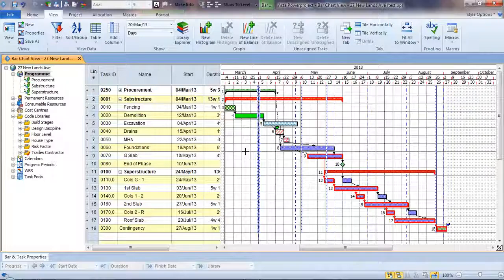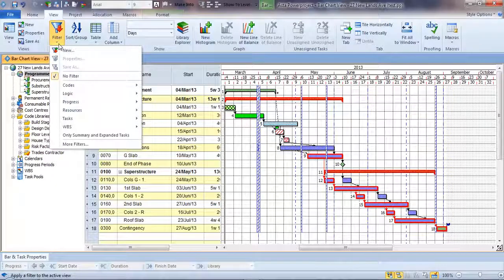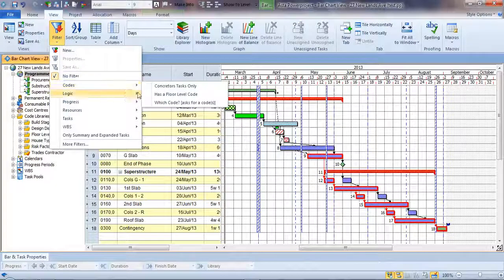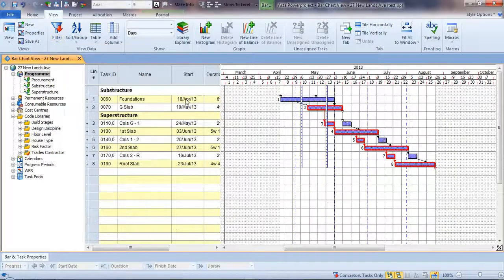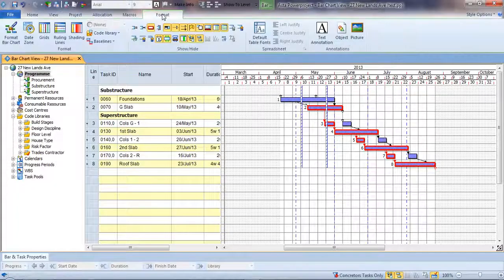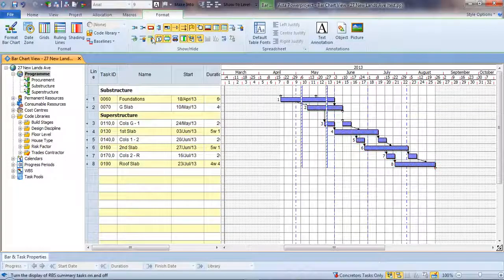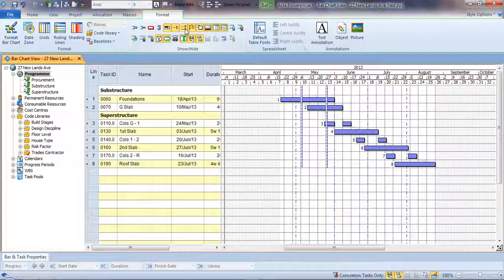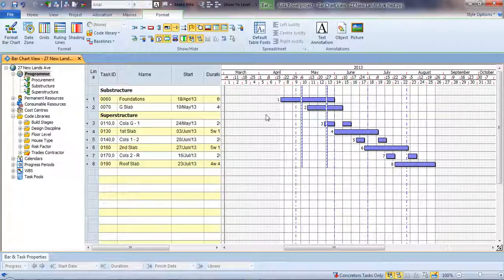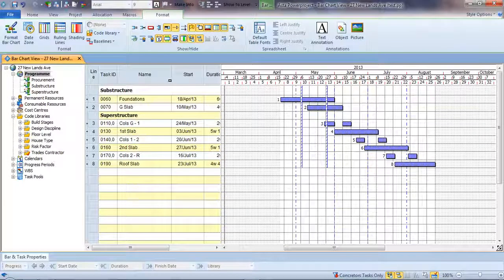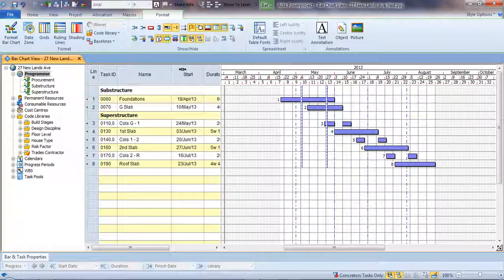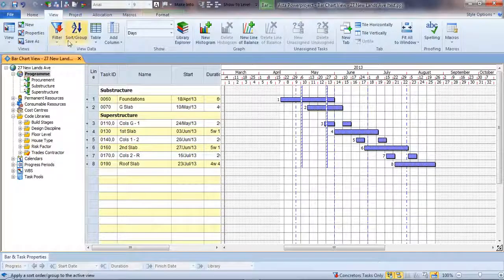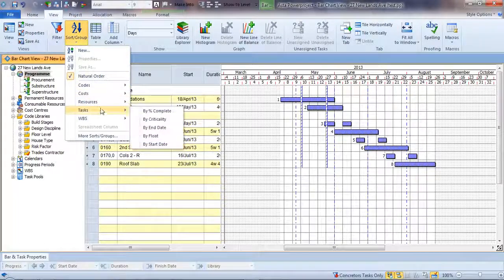With a different table we can also have a different filter. Maybe I only want to focus on the work of a particular trade contractor, so we can filter out only a subset of information. We can choose to change the appearance so we don't want to show the critical path or the logic links. We could also sort it by a different view like start date, for example.